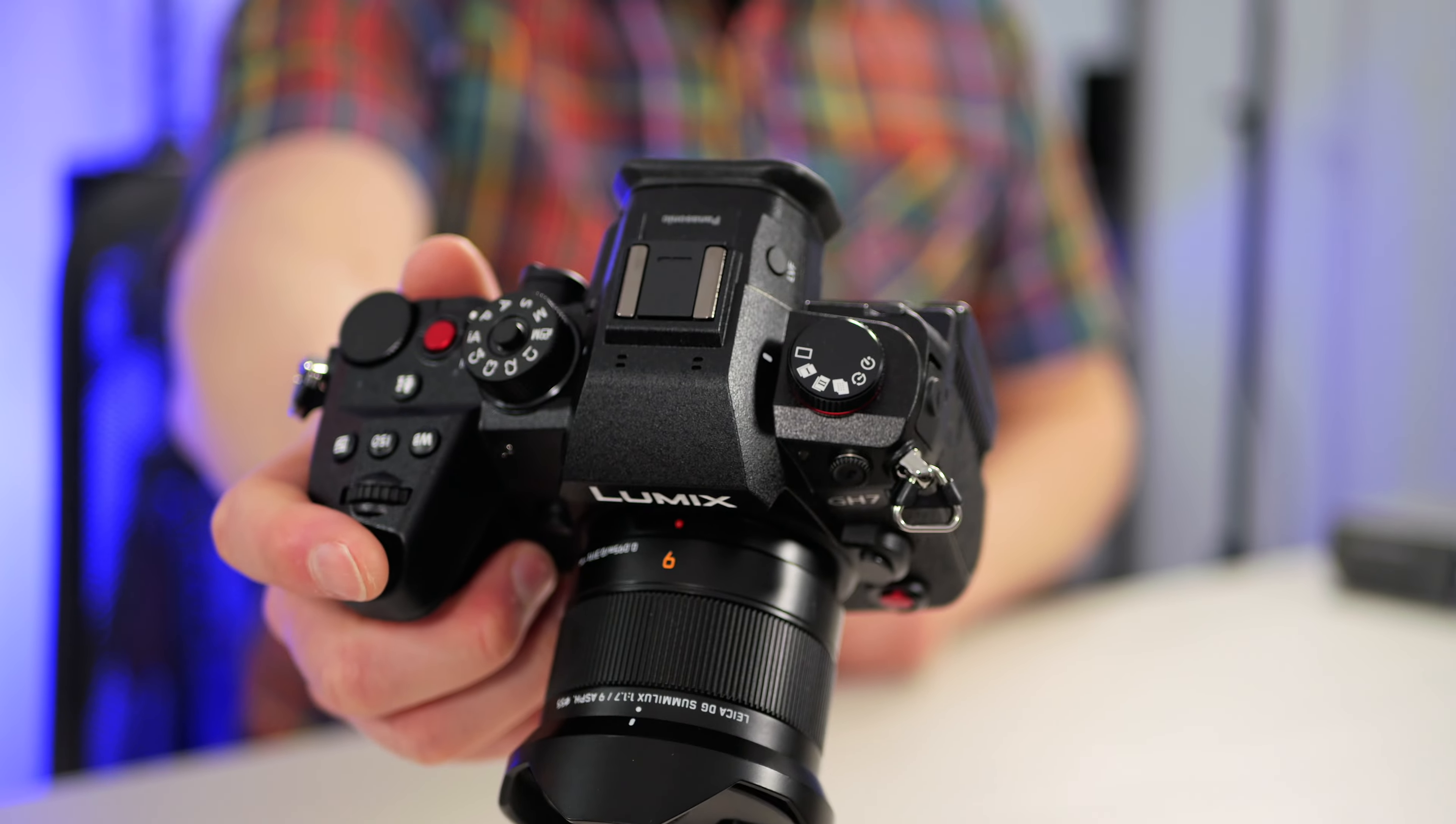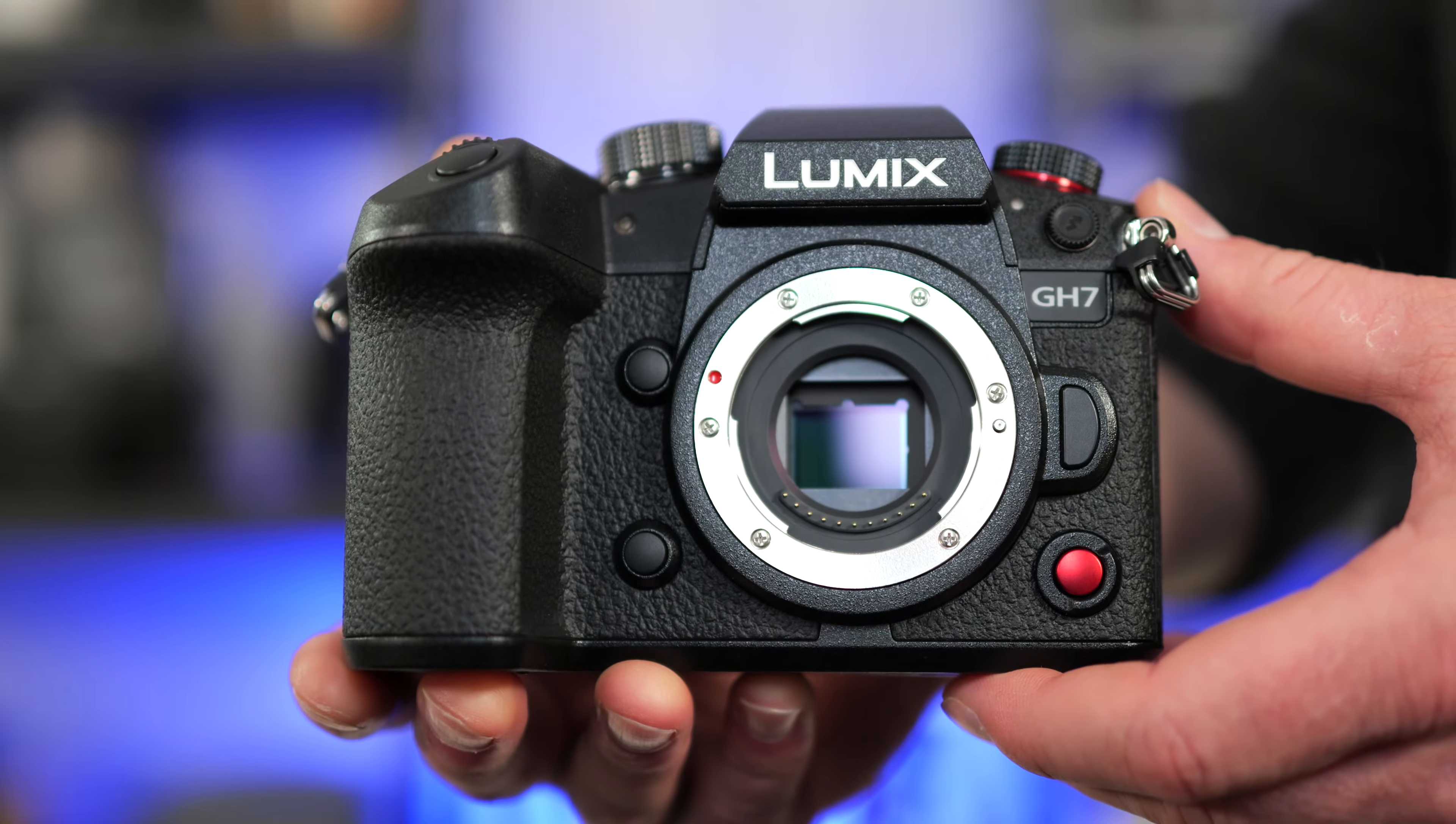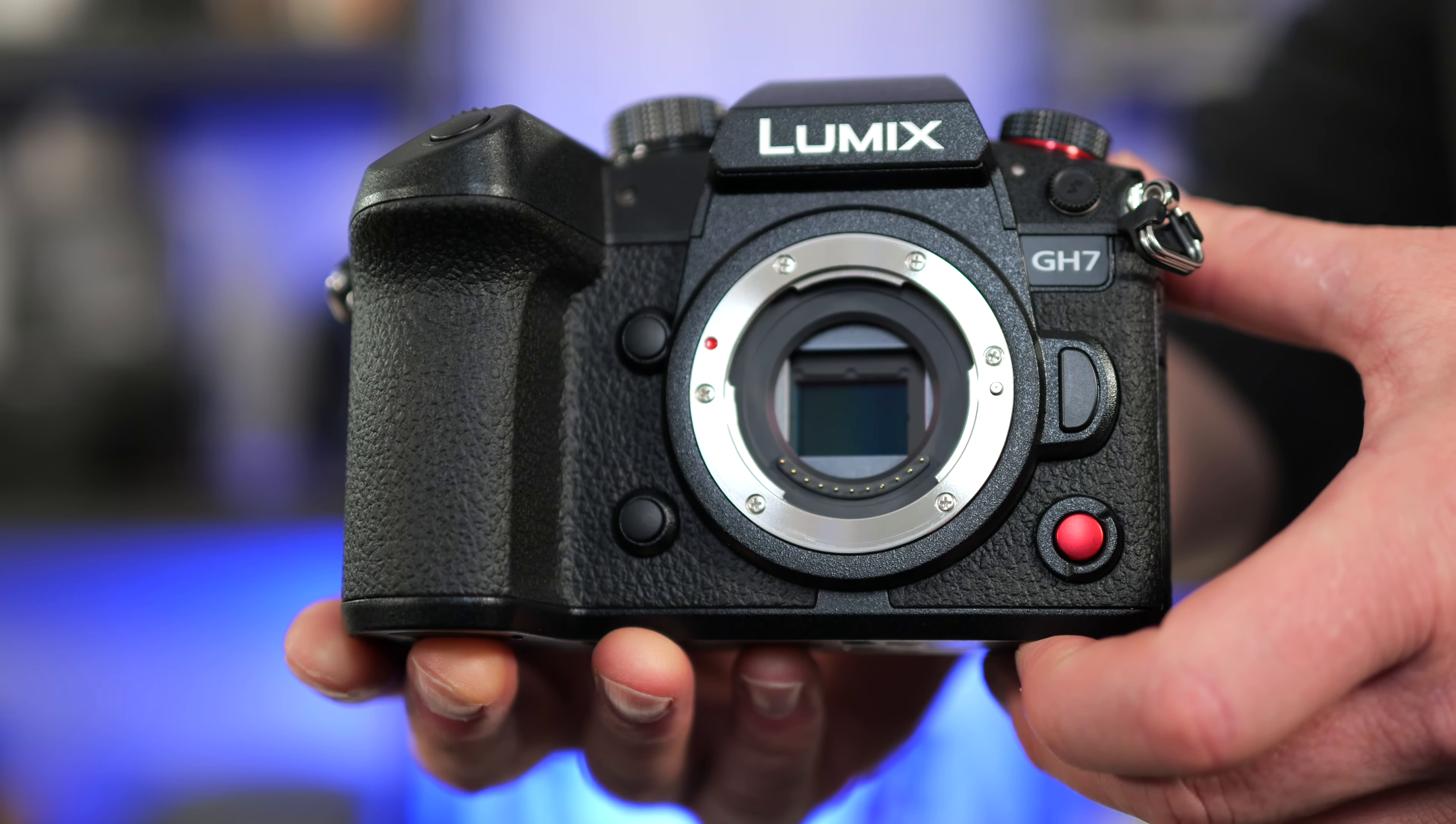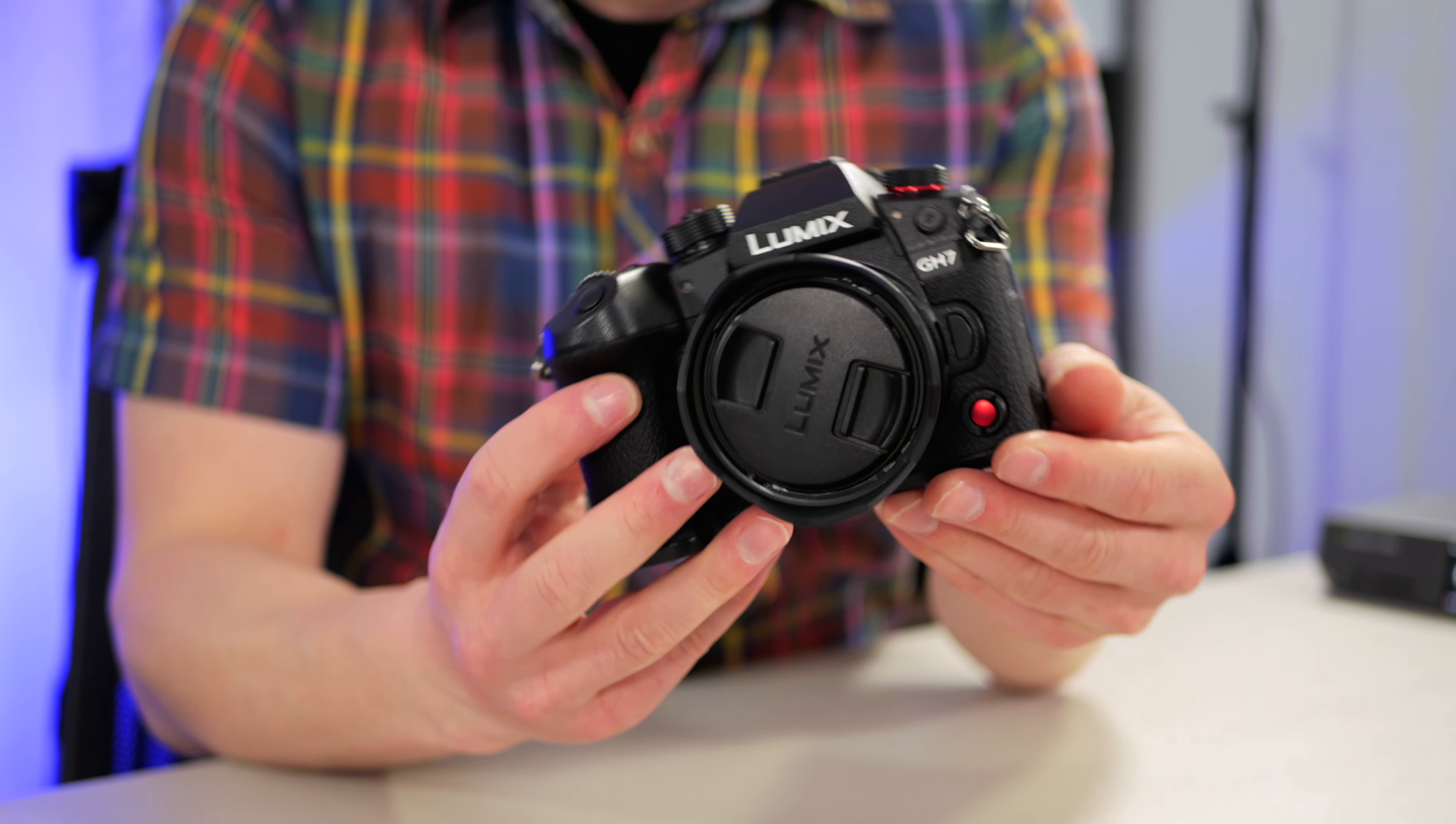In today's video, I'm going to share with you how I set up the Panasonic Lumix GH7 straight out of the box. Let's get into it. Welcome to the channel, folks. My name's Shane. Just to let you know ahead of time, this won't be a full deep dive menu tutorial guide.